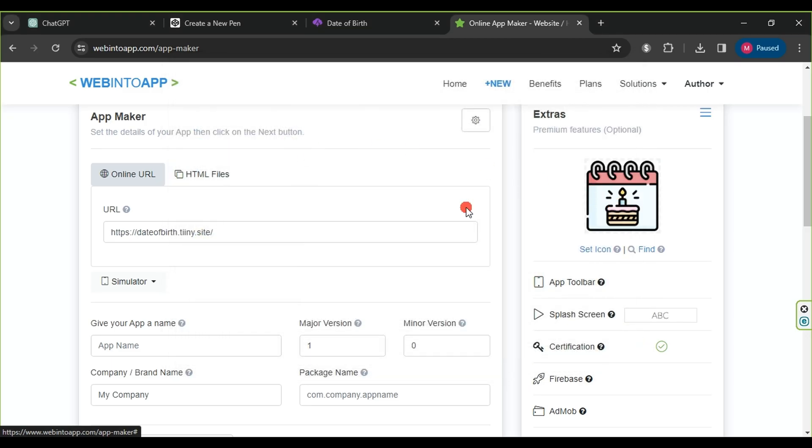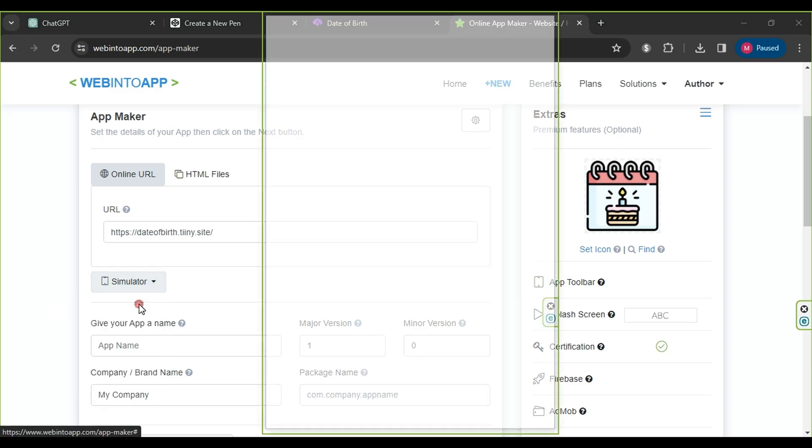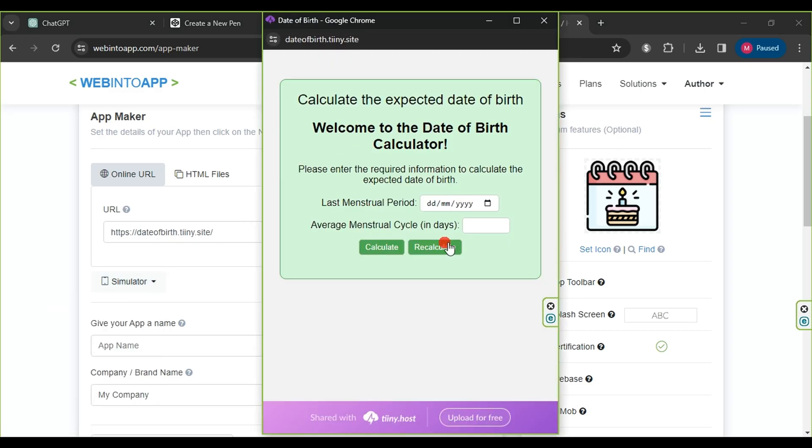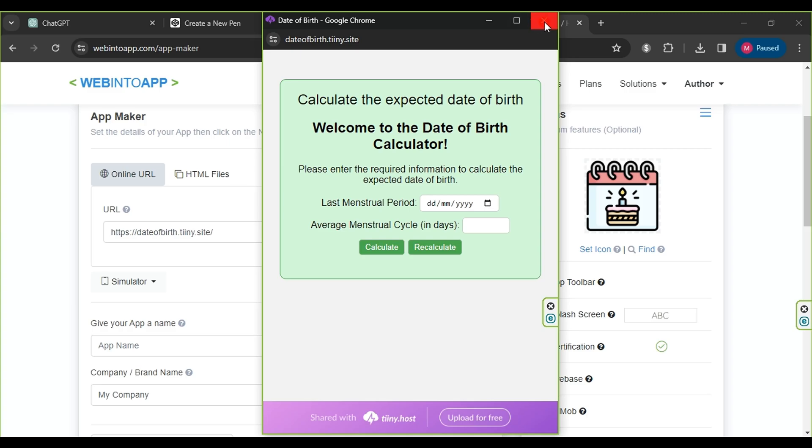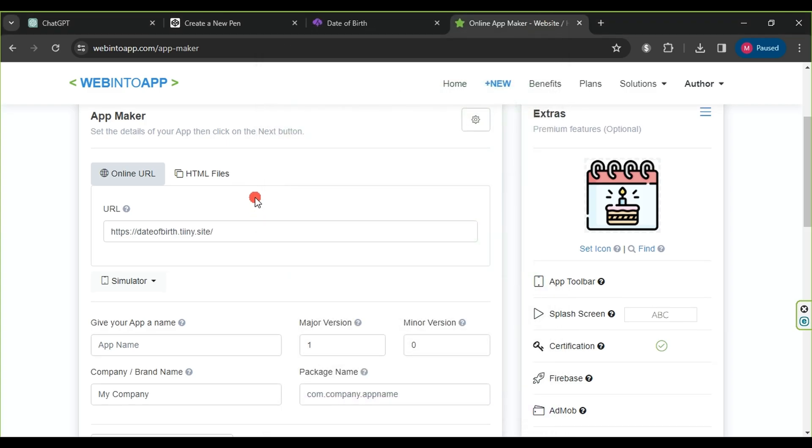In the simulator, you can see how your application will appear on a phone, tablet, TV, and computer. Choose one of the options, for example, phone, and this is how our application will appear on the phone.